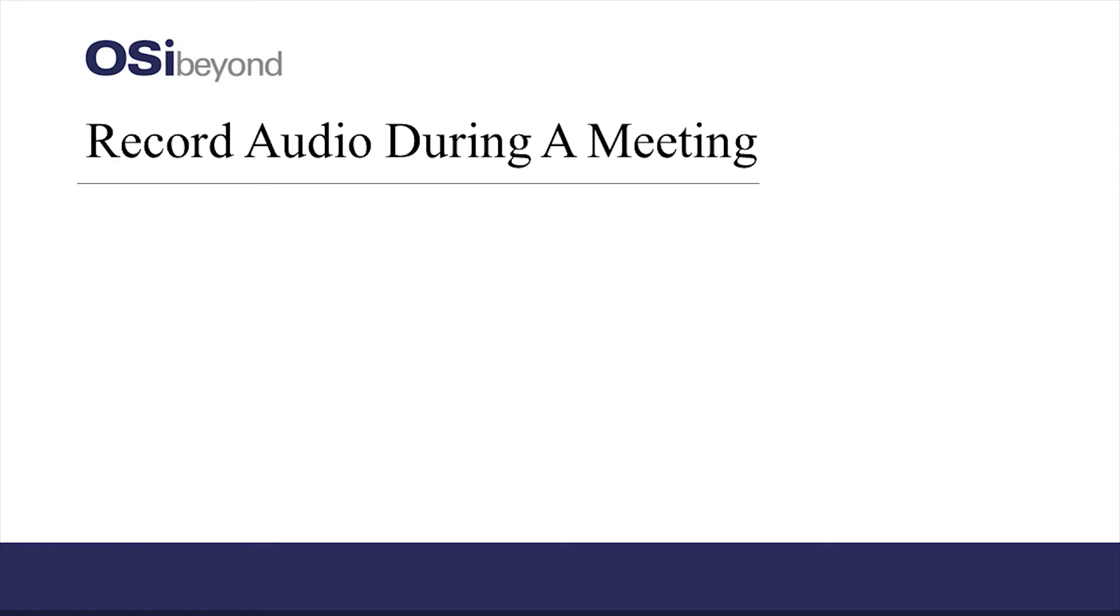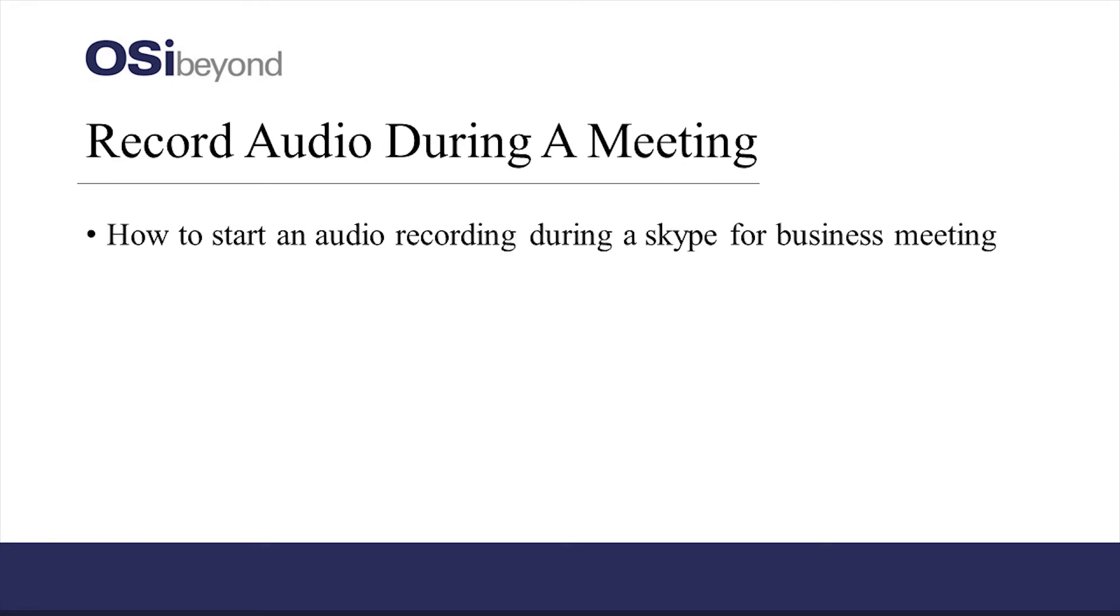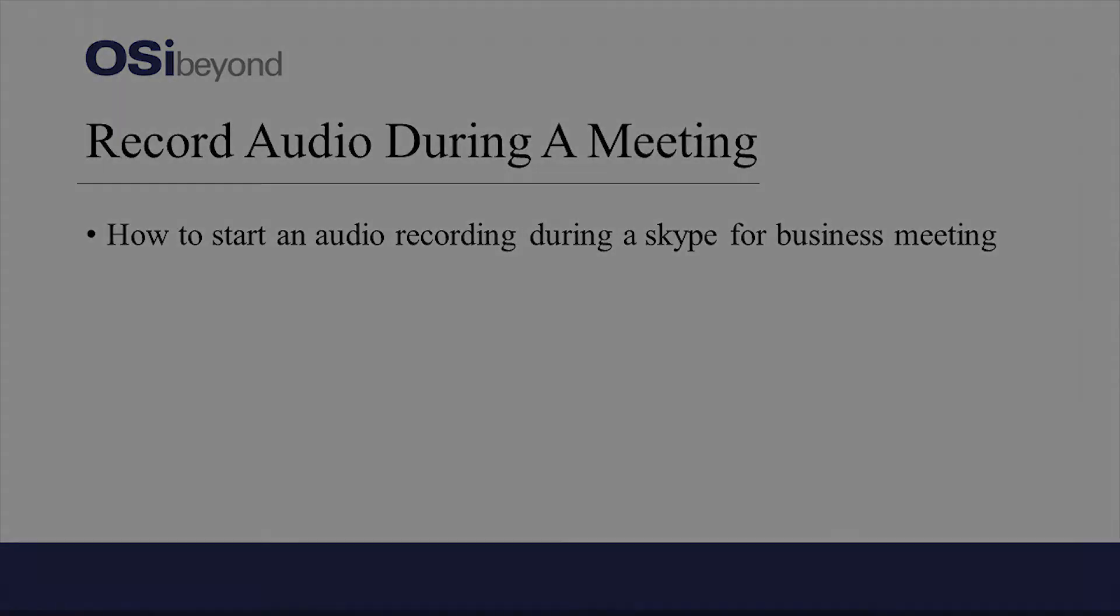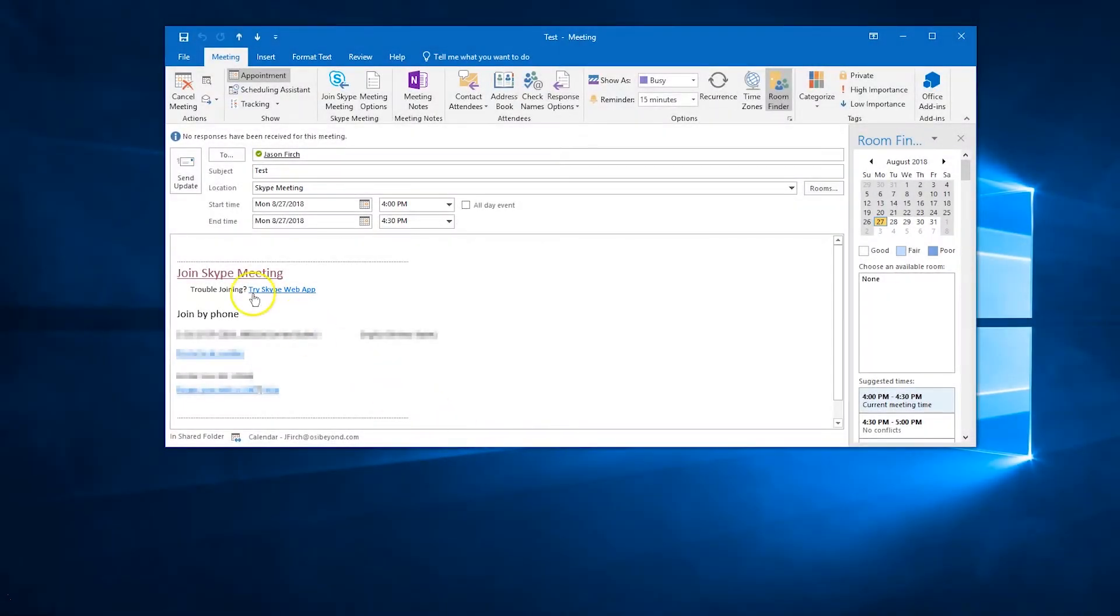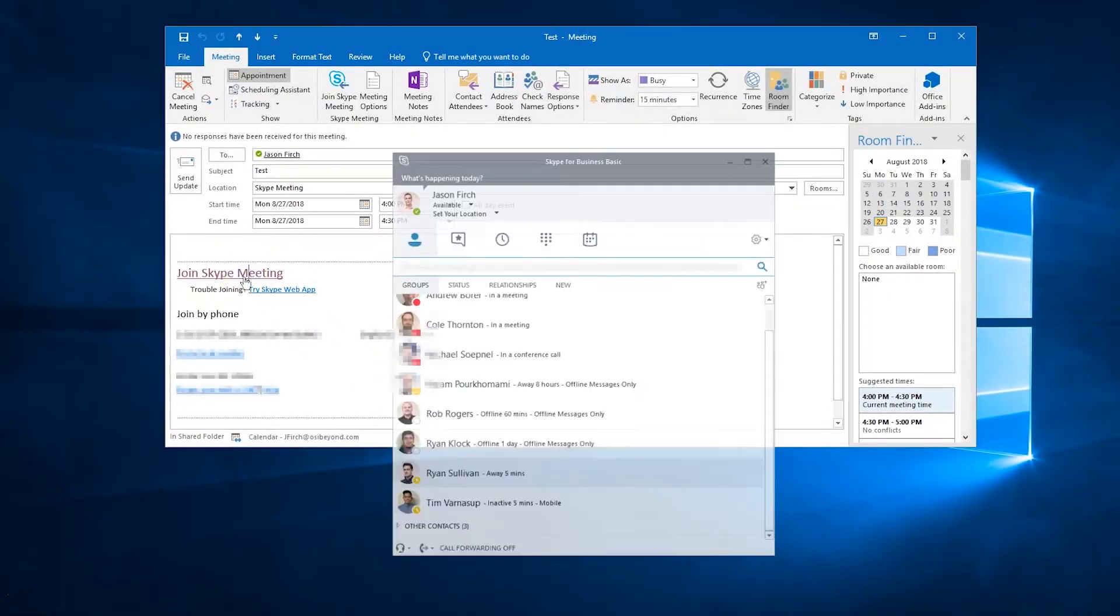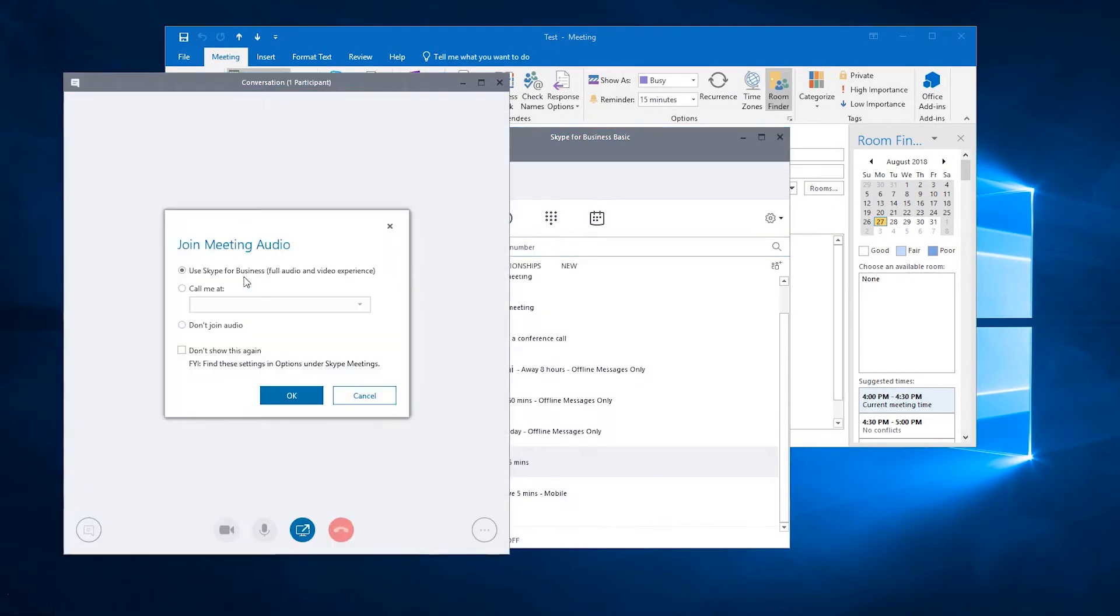In this training video, we're going to show you how to start an audio recording during a Skype for Business meeting. To get started, join a Skype for Business meeting.